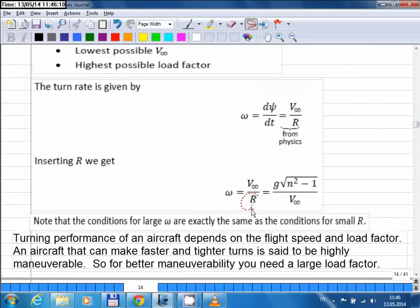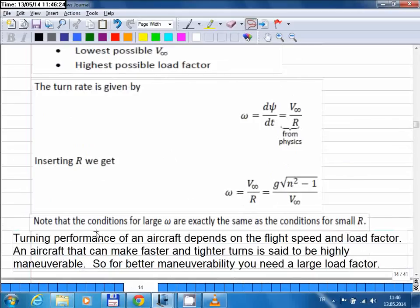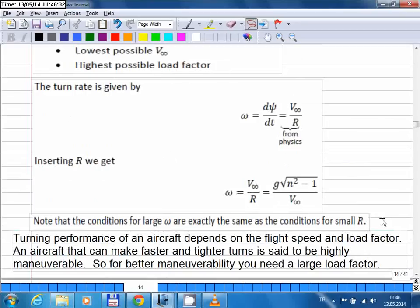Comparing the radius of turn and turn rate equations, they are very similar. The conditions for large omega are exactly the same as the conditions for small r. For faster turning performance, you want omega to be a large number — which requires flying slowly and with a very large load factor.